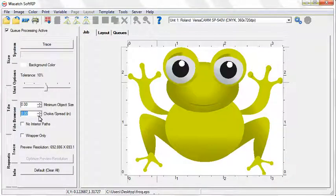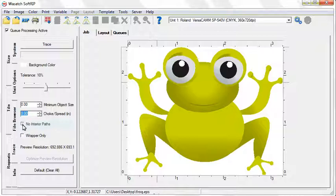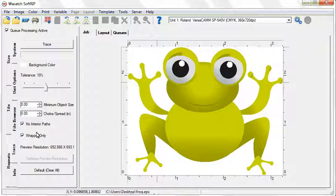When the No Interior Paths option is selected, paths that lie inside of other closed paths will not be traced. In this example, when No Interior Paths is selected, the white spots are not traced. The Wrapper Only option creates a simple outer trace of the image.